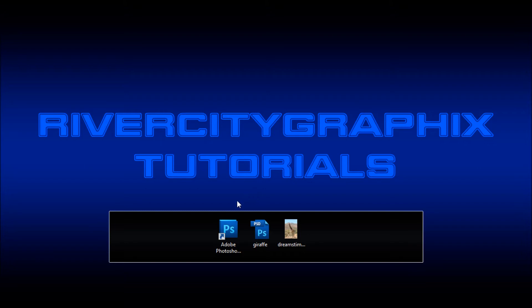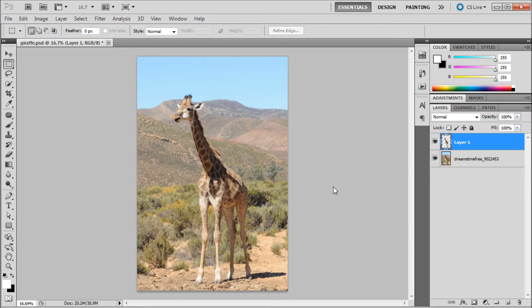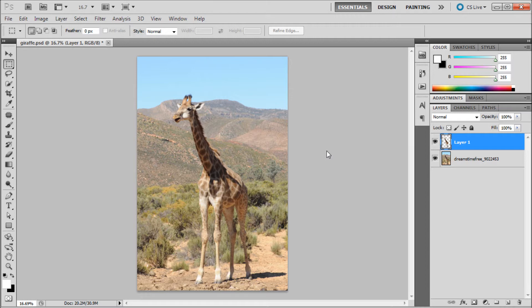To get started, we're going to open up Photoshop. Today's image is that of a giraffe. The first thing you need to do in order to use the puppet warp feature is get your subject onto its own transparent layer. I've already done this to save time.